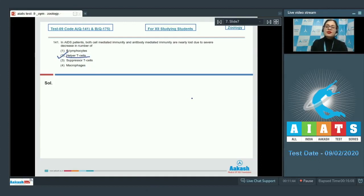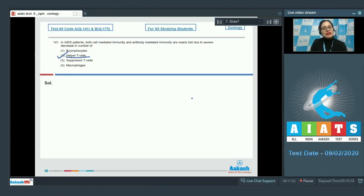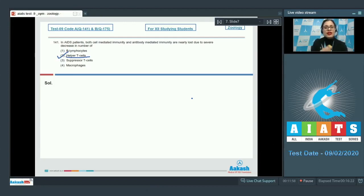Because in AIDS patients, the number of T-4 cells decreases due to their killing by cytotoxic T-cells. T-4 cells secrete interleukins, which activate killer T-cells for cell-mediated immunity and B-lymphocytes for antibody-mediated immunity.